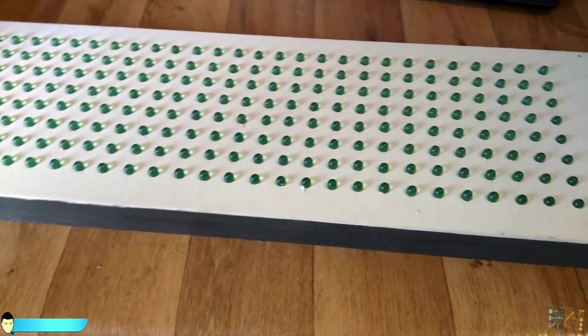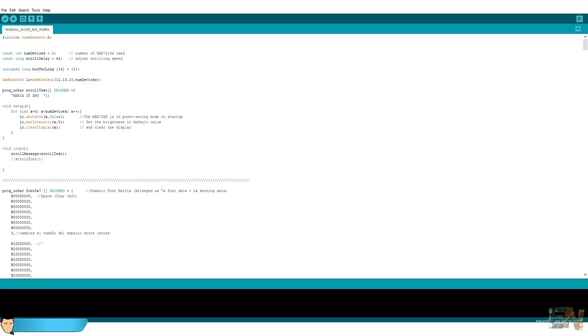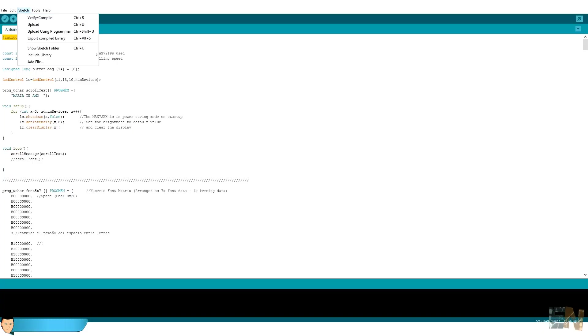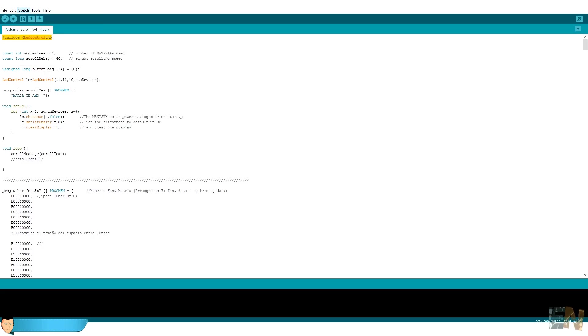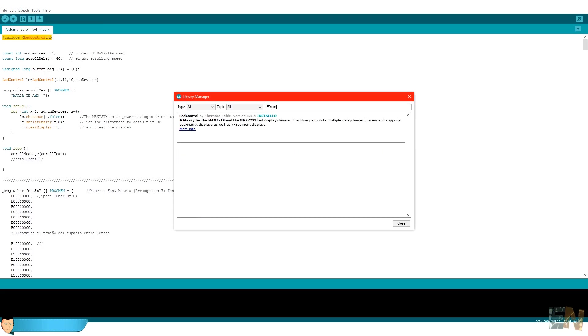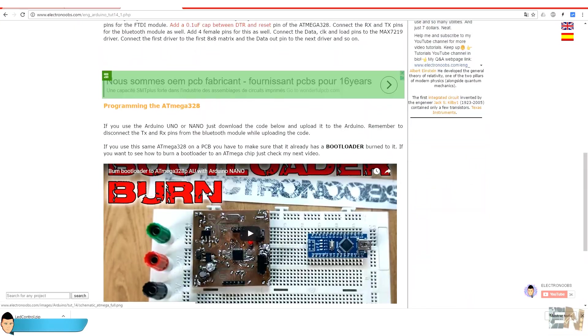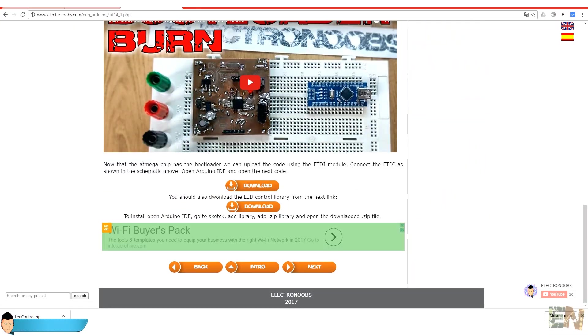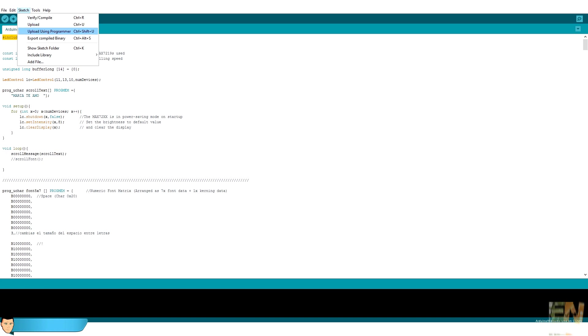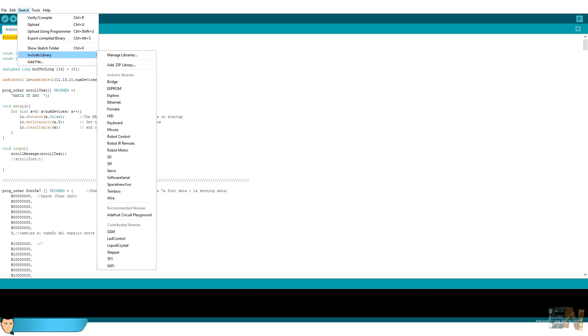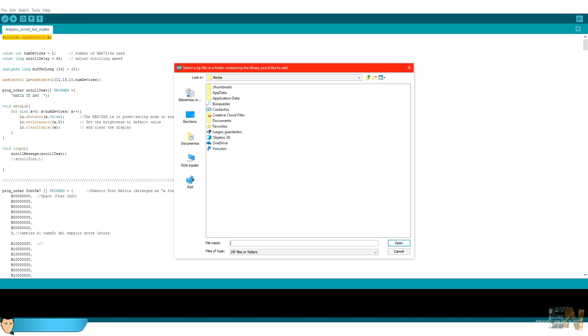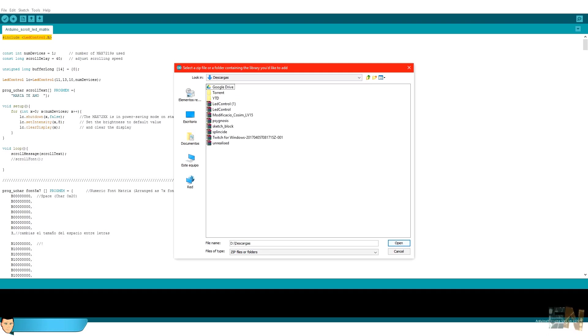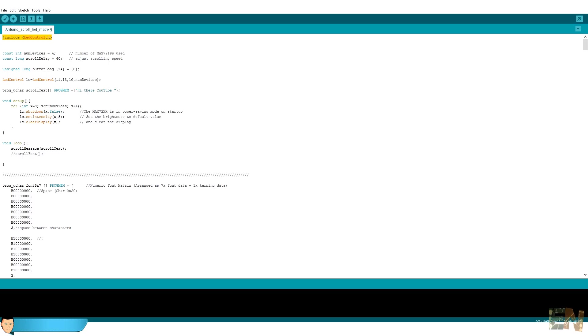Now let's take a look at the code. First of all, you have to download the LED control library for the Arduino IDE. You could use the library manager of the Arduino to search it and install it. Or you could download it from a link below. You will download a zip file. To install it, open the Arduino IDE. Go to sketch, include library and add .zip library. Here open the downloaded zip file and you are done.